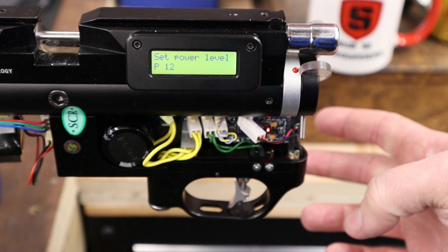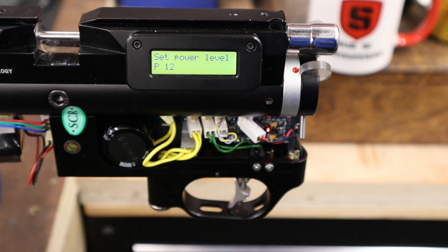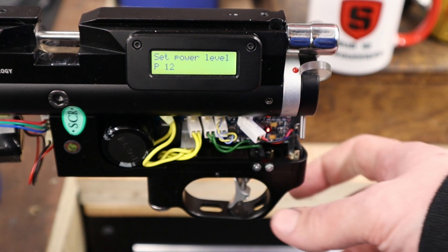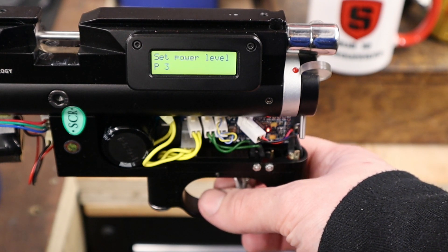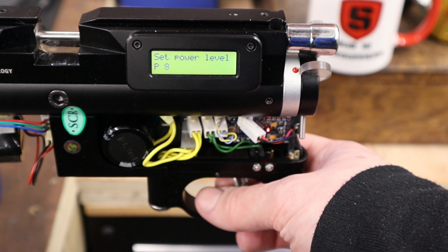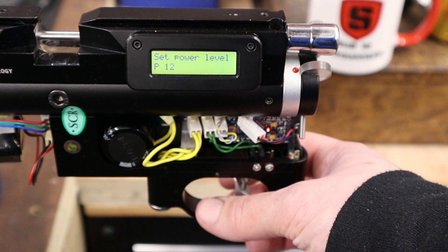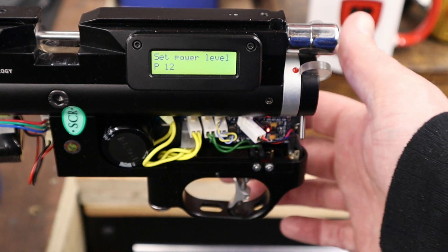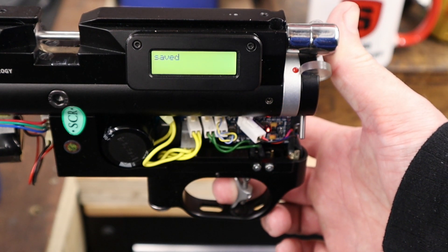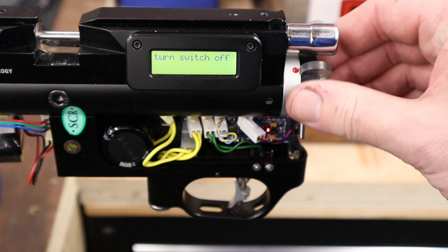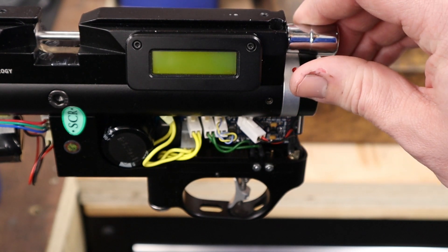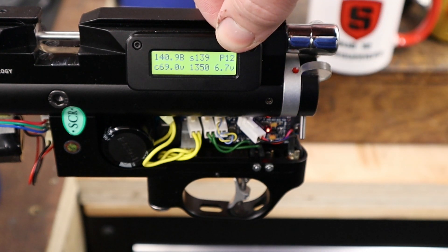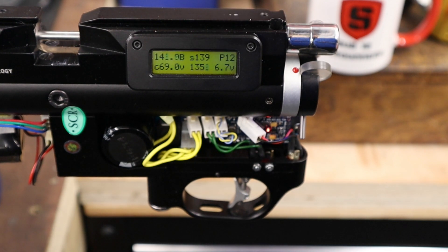So I'm just going to turn that off, and we'll go to the individual power levels. That's the first menu item. We'll release the trigger when we're on the item that we want. As we can see here, as we click through the trigger, the power level changes. So we're going to stay on 12, so I'll push and hold the trigger. Saved, and then it tells us to turn the switch off, and back on again. And up here we have the power level.